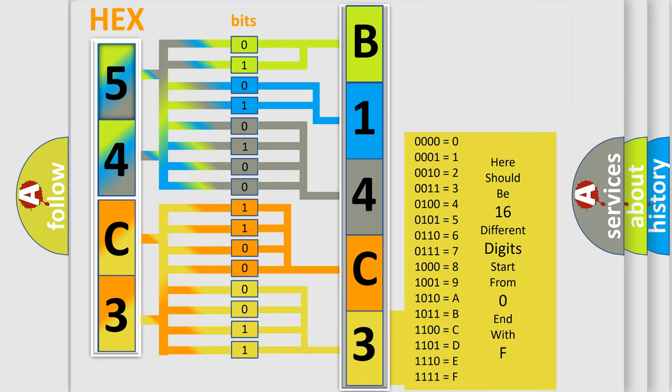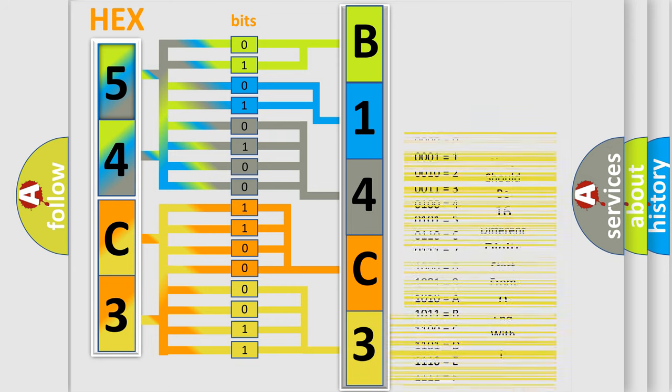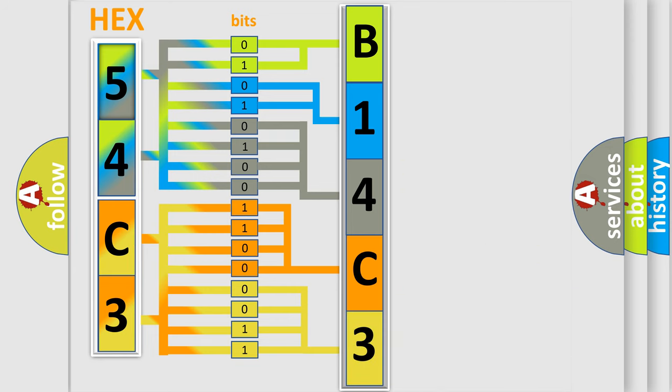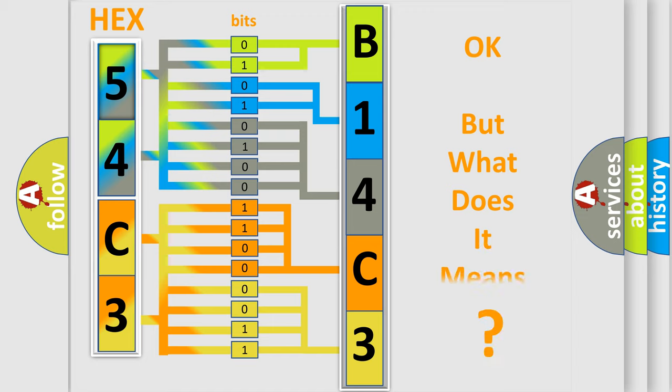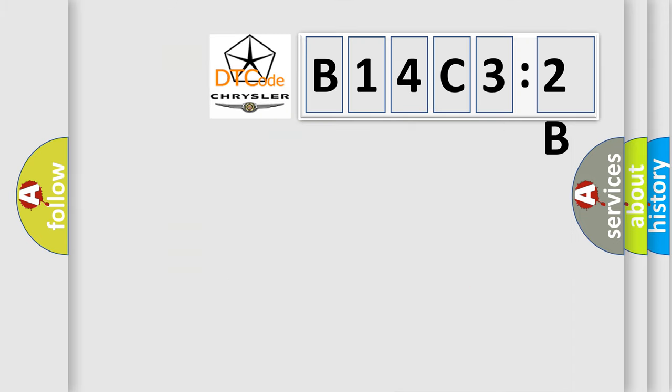We now know in what way the diagnostic tool translates the received information into a more comprehensible format. The number itself does not make sense to us if we cannot assign information about what it actually expresses.